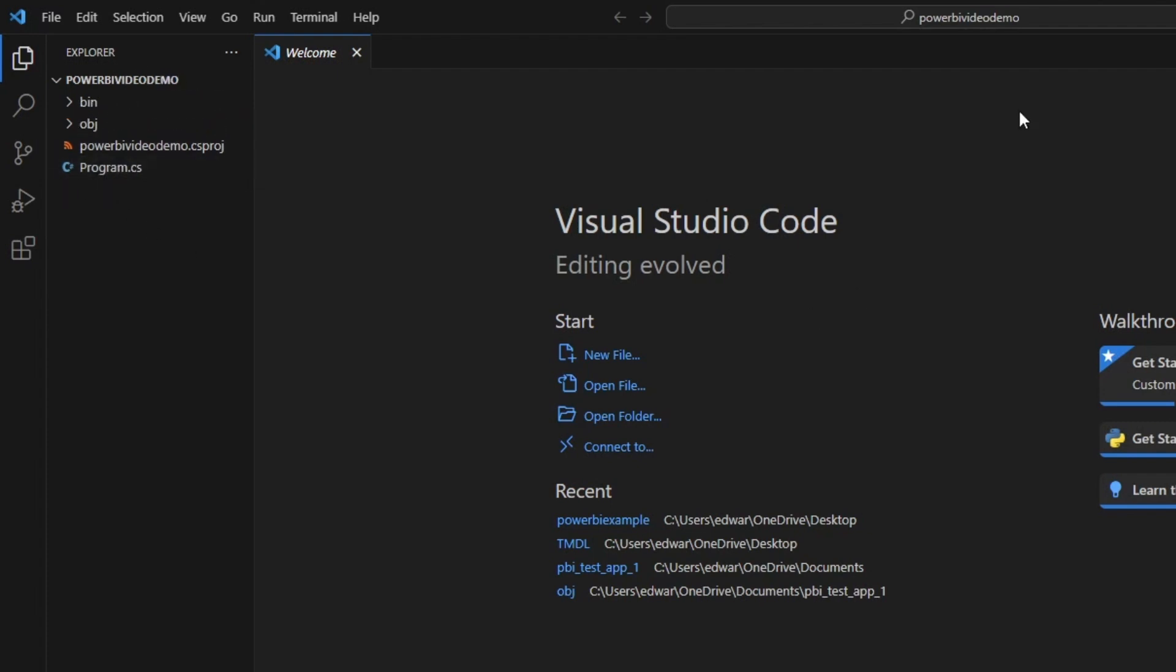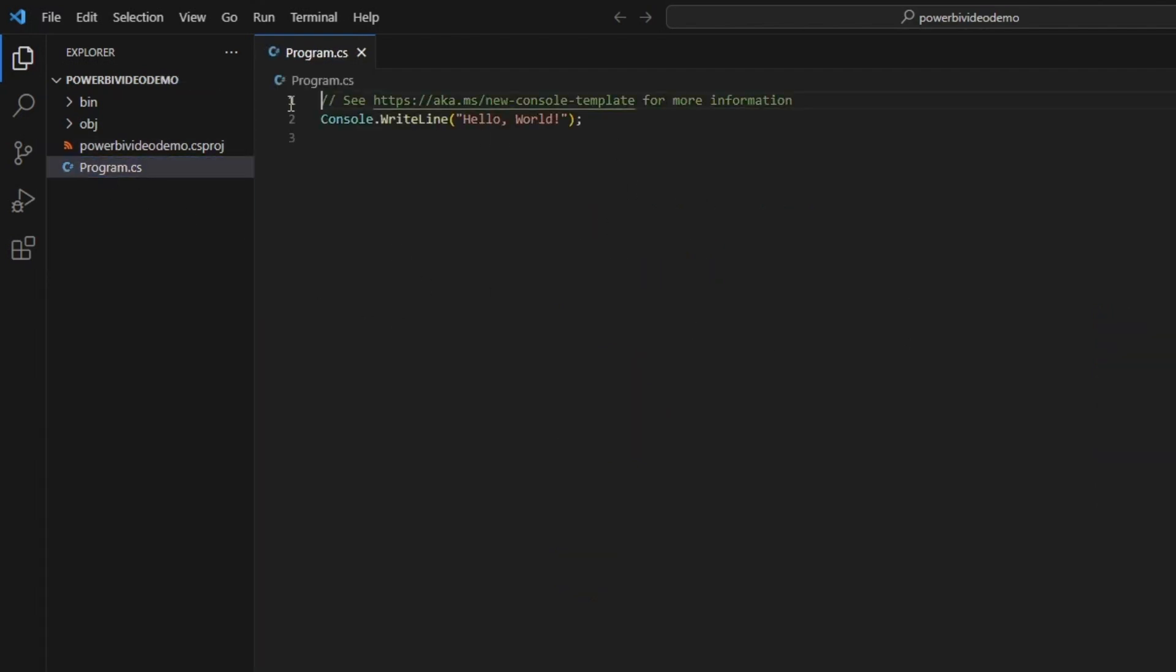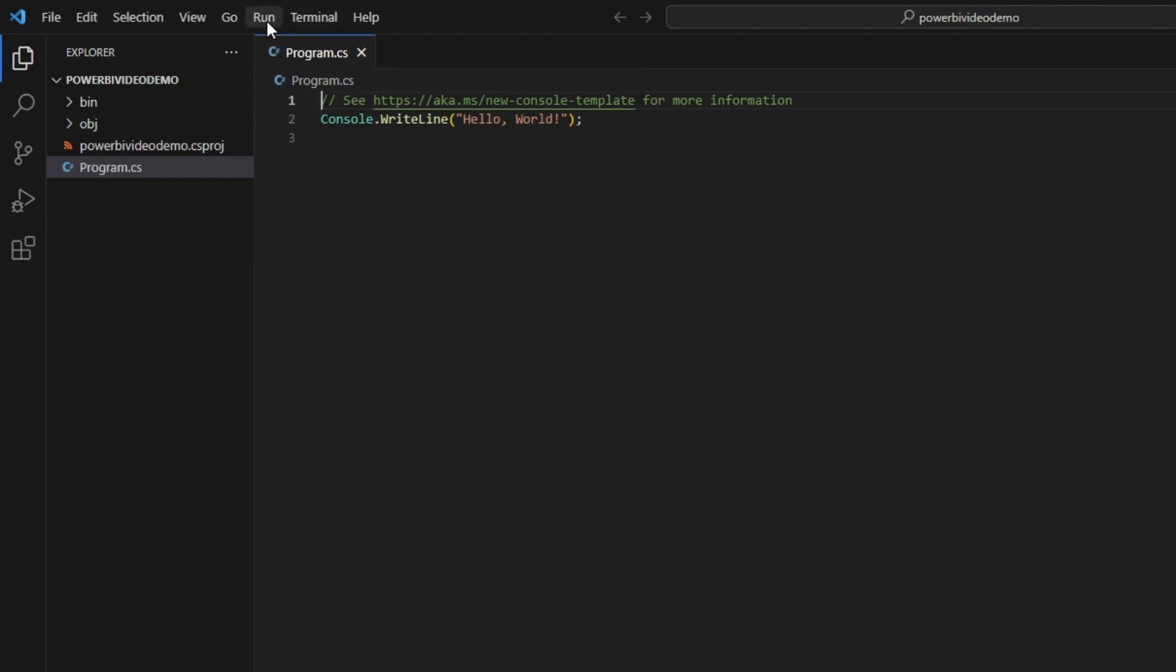Here I am in my new C# project. The first thing that I need to do, and here's my C# program file. The first thing that I need to do is install a package. A package in C# essentially adds extra functionality that you can use in your program. In this case, we need to add the Microsoft Analysis Services package to the project.